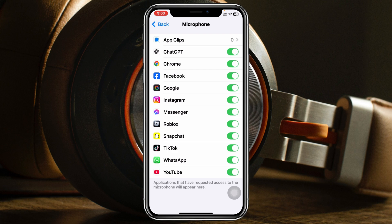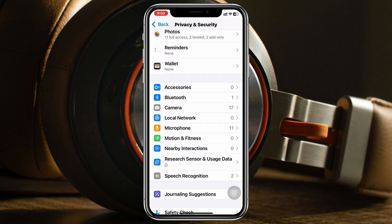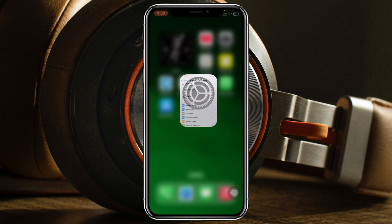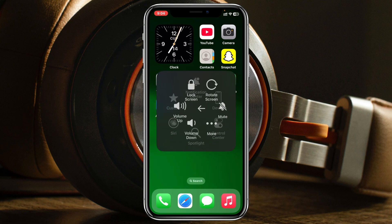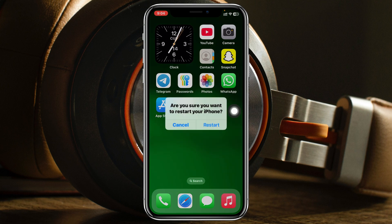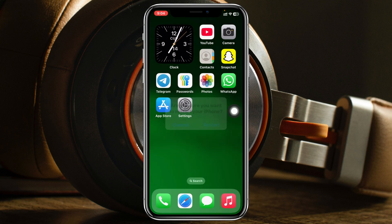Once you've enabled that, get back to your home screen and restart your device. You can tap on the virtual home button, tap on Device, then More, then Restart, and tap the Restart button to restart your iPhone. Once it's back on, your microphone problem will most likely be solved.